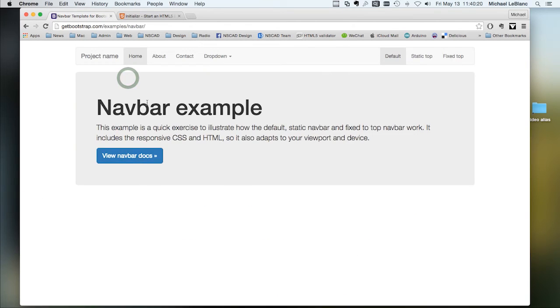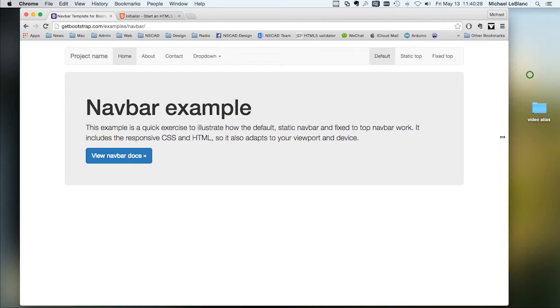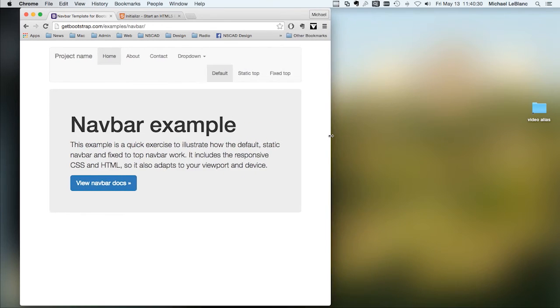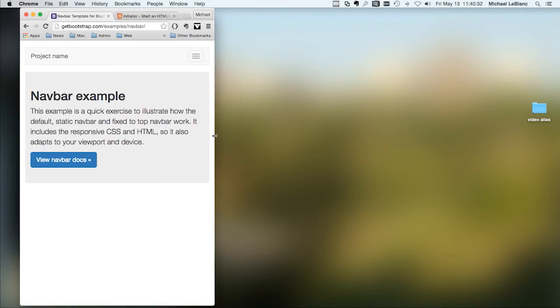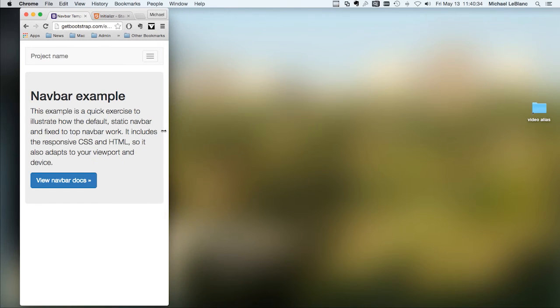Different kinds of nav bars. So you've got this nav bar, which is centered. It gets shorter. And then it goes into what's called a hamburger.